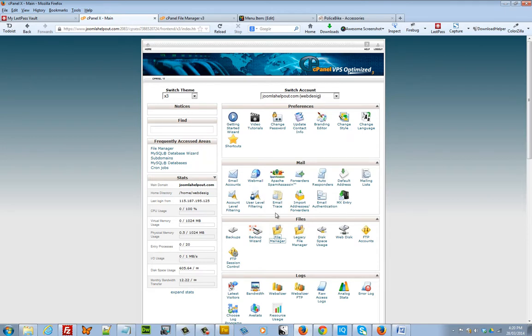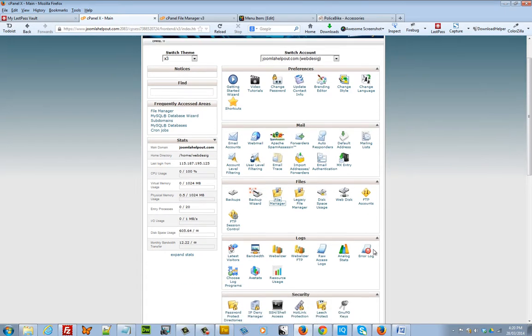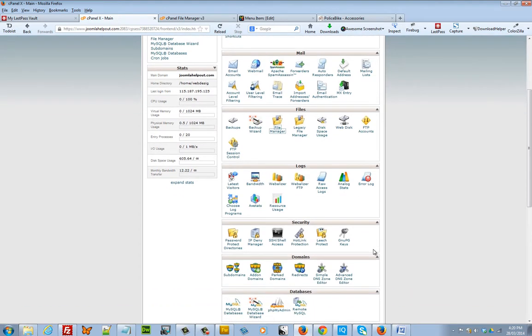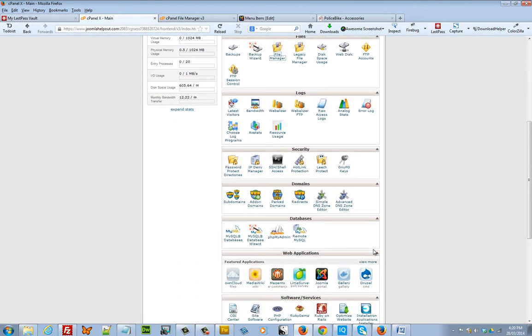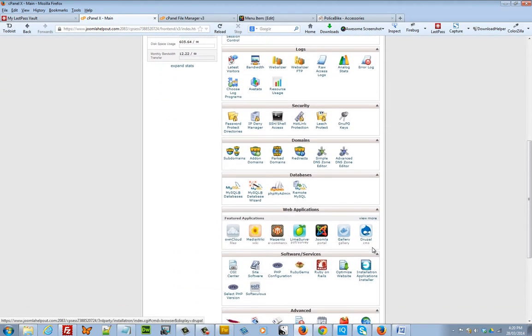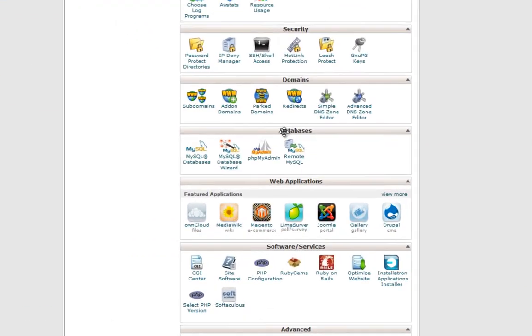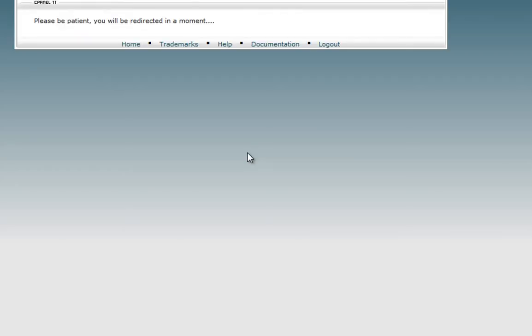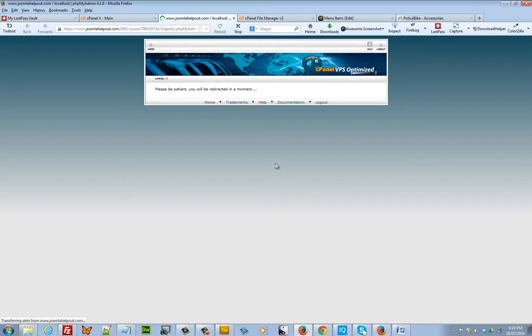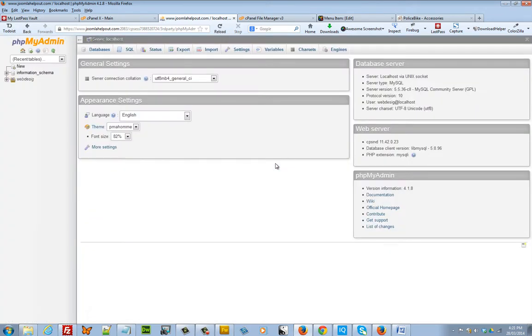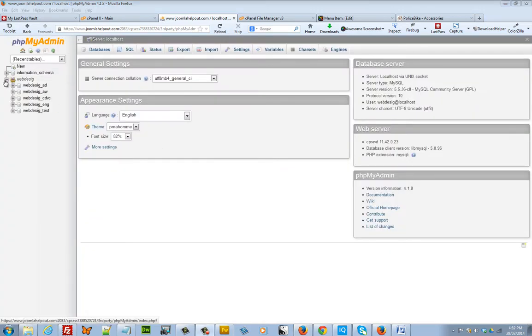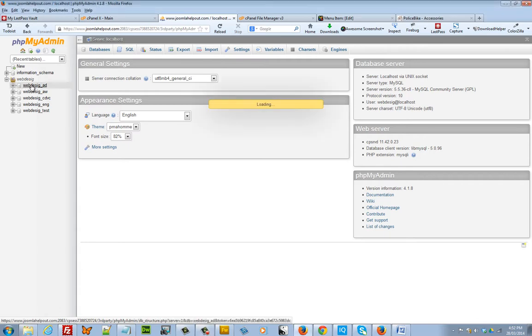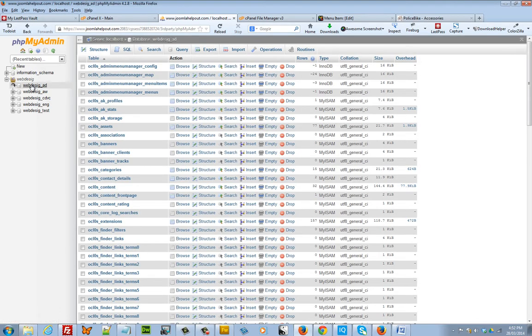You'll find PHPMyAdmin under databases. Click on PHPMyAdmin and now what I'm going to do is click on the database that I'm using.